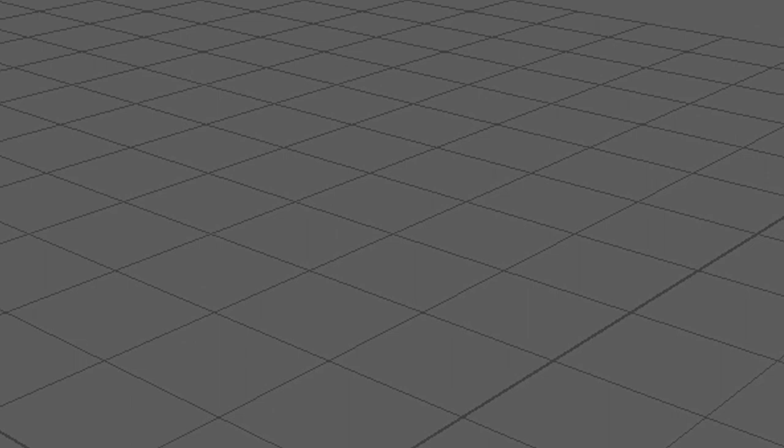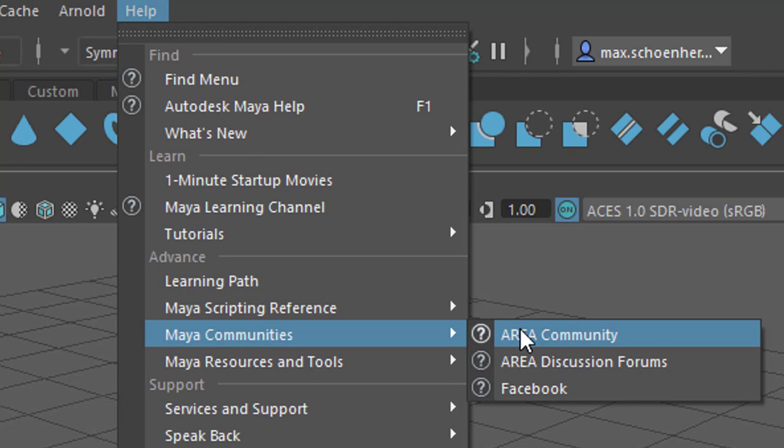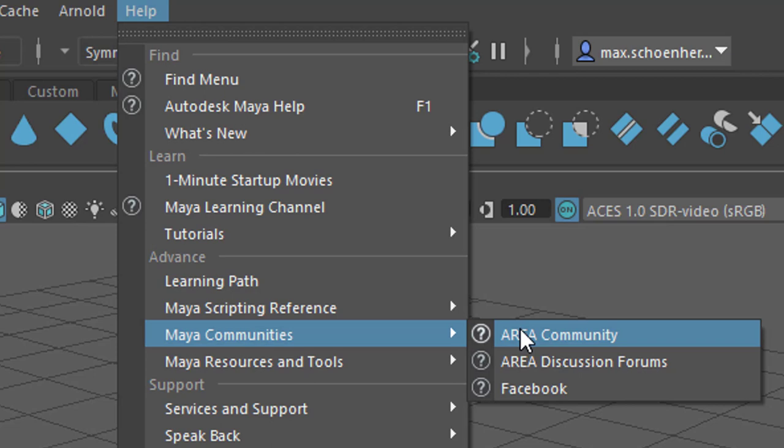By the way, here is the area community. You can find it here directly from within Maya. And here I can give feedback and report a problem. But I think I won't do this.